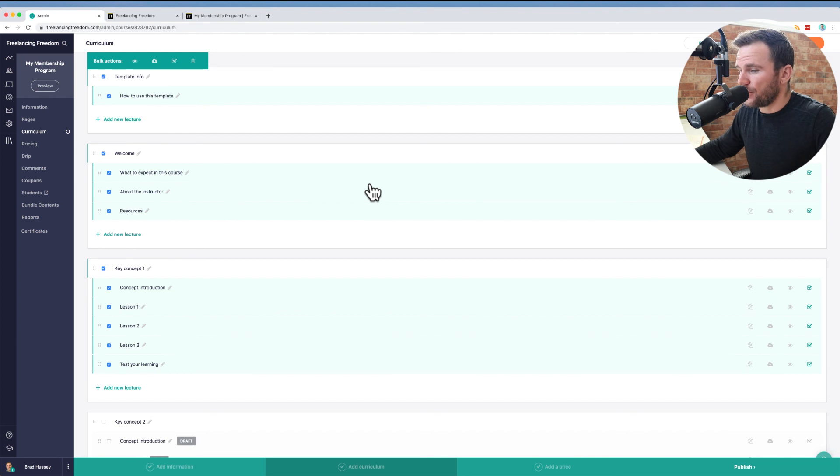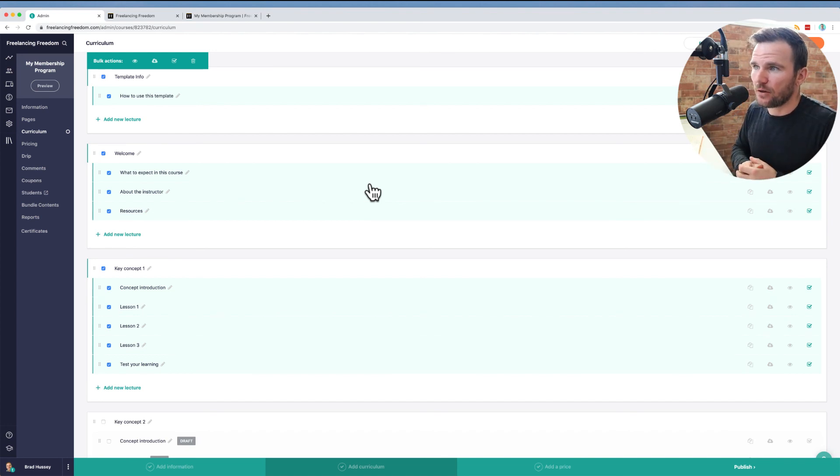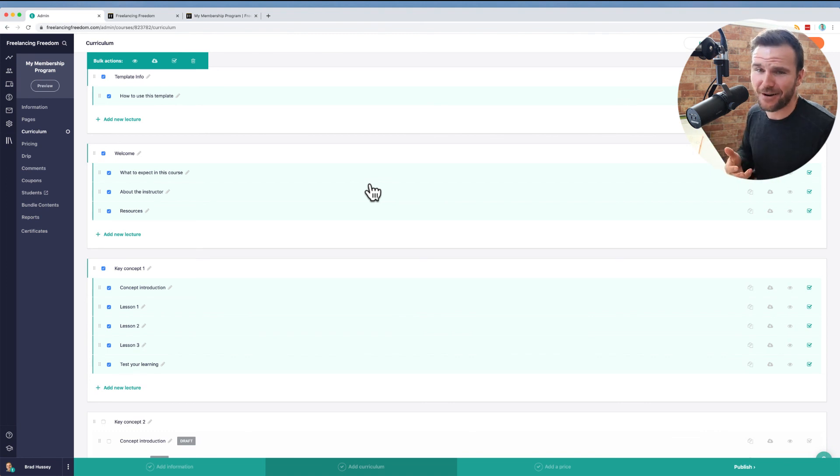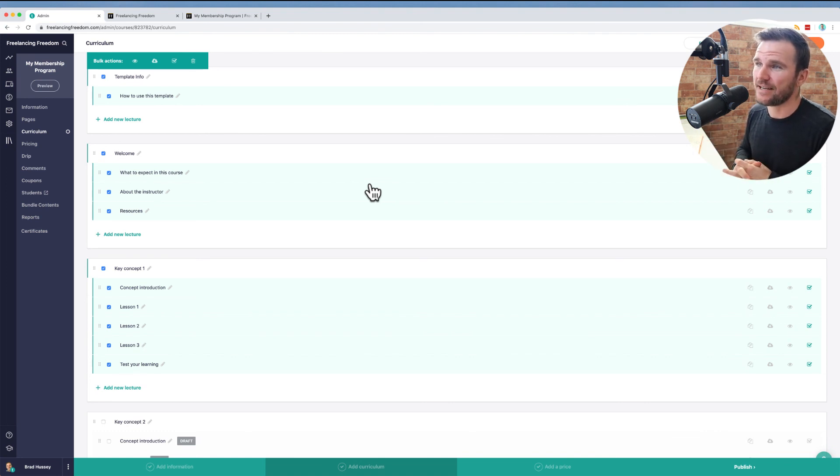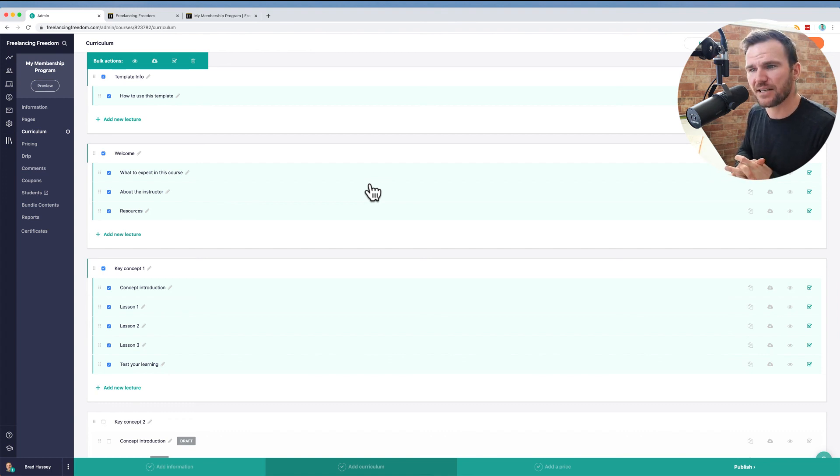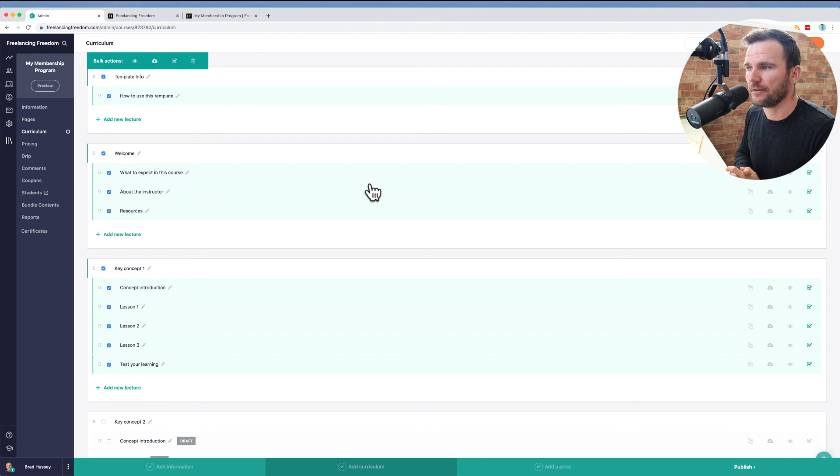I hope that was valuable to you. Hope that gave you some ideas. I don't want to waste your time with a whole walkthrough. There's tons of walkthroughs on the teachable site with how to set it all up, but it's really quite easy. I can definitely recommend teachable. I've been using it for like six or seven years at this point, maybe six years. And yeah, I love it. And I think it'll help you out.